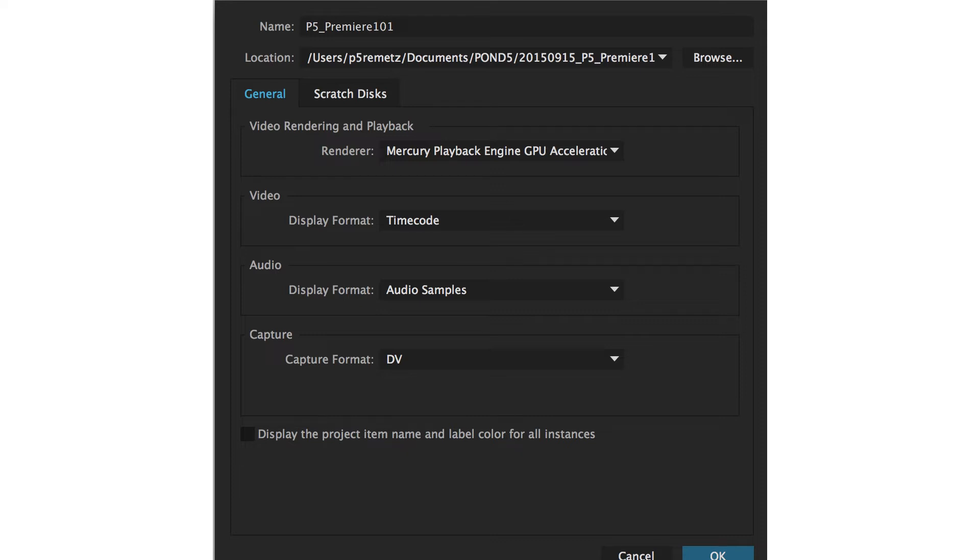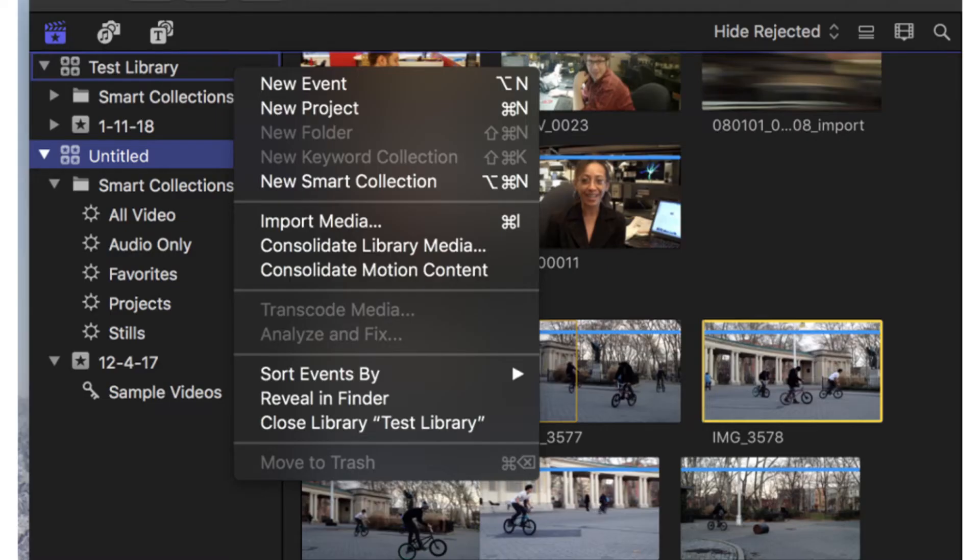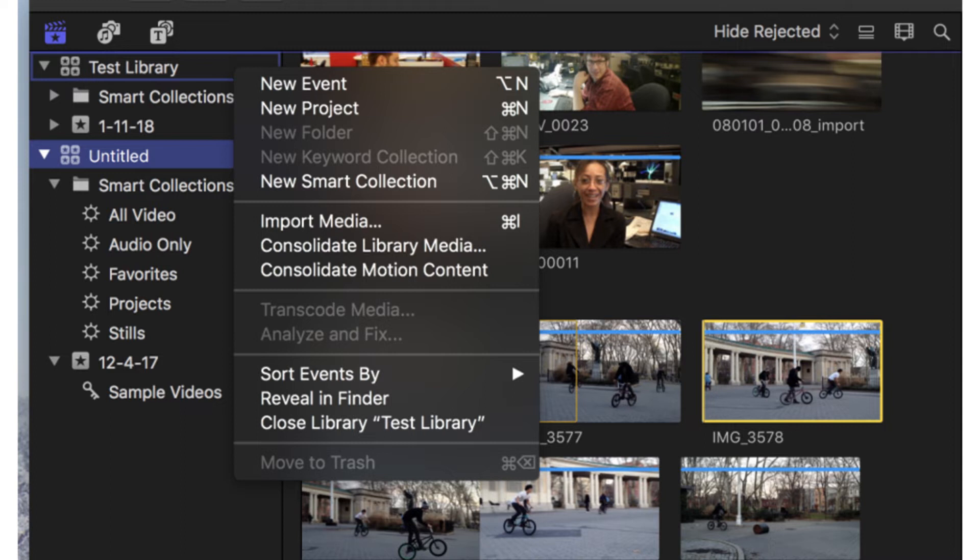You want to go to start a new project. Final Cut Pro, choose File > New > Project (Command + N). The new project will be set.